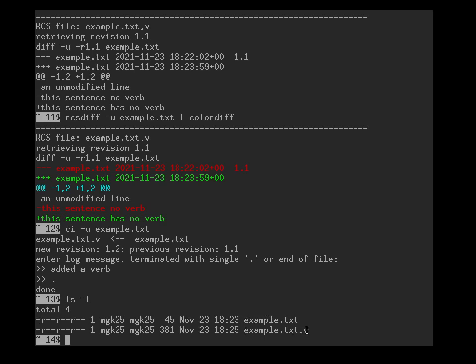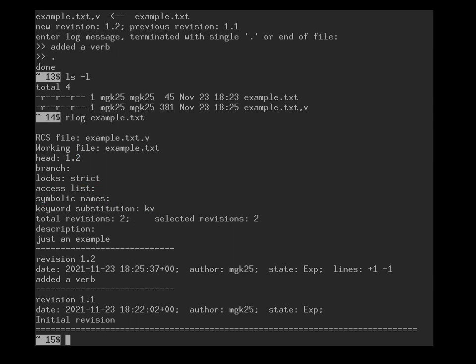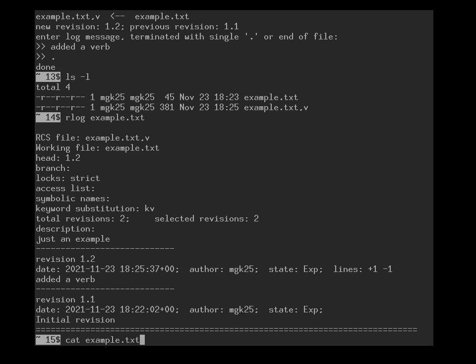Both the original version and the new version are stored in this file. We can use the rlog command to look at a revision history. We had an initial revision. This is the description that we entered. And you can see both the initial revision has a date when it was checked in, an author, and a version number. So, should I want to retrieve an old version? At the moment, I have example.txt. At the moment, I have version 1.1.